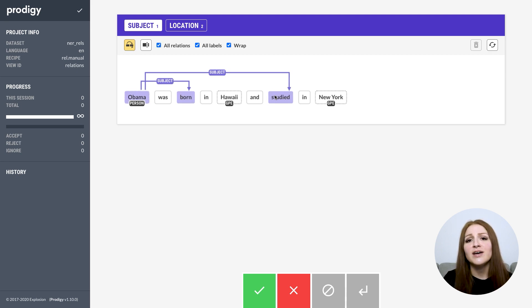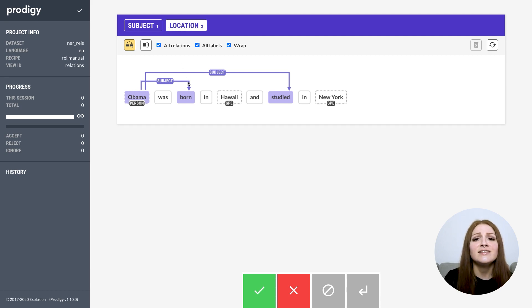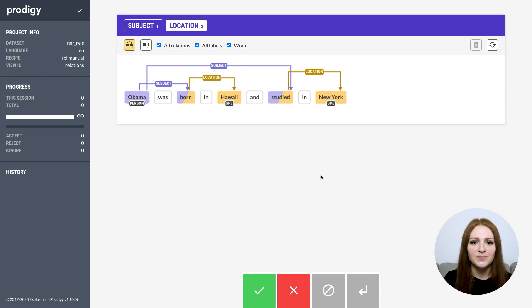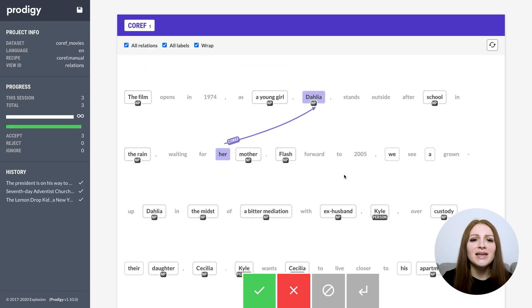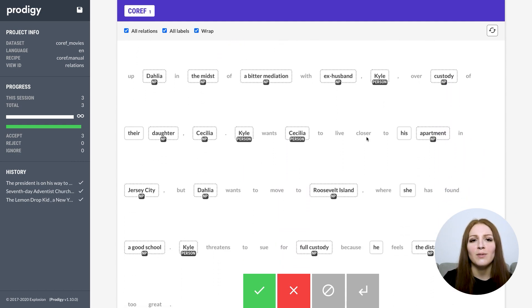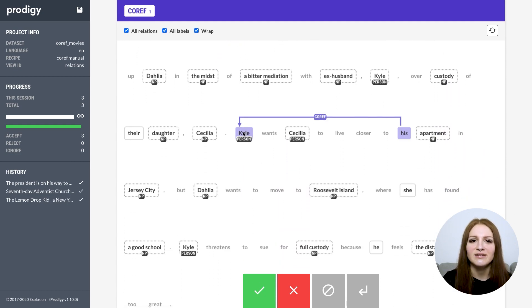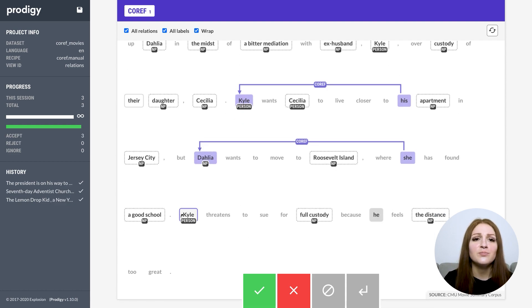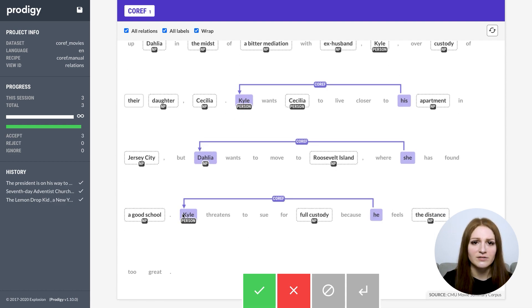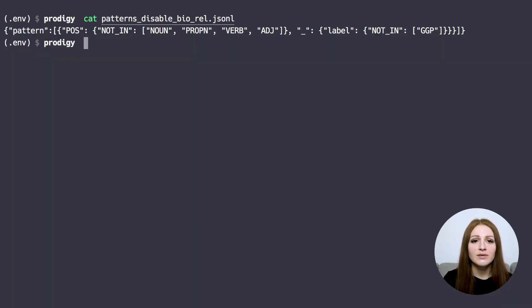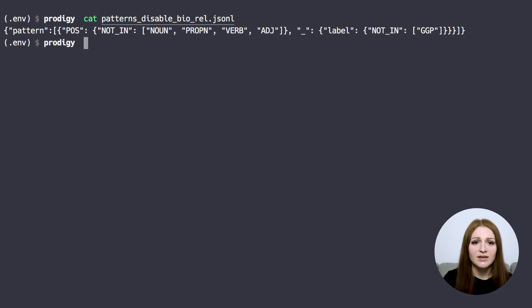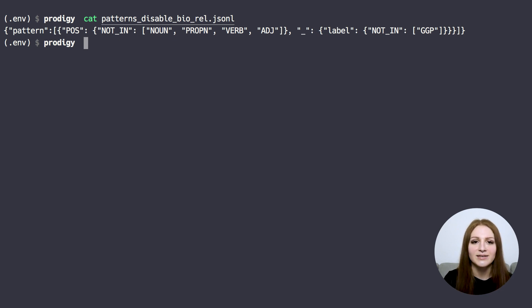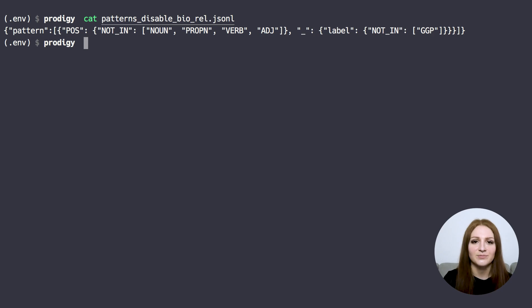When we tried out different types of relation annotation, we realized that it typically had a few things in common that we could take advantage of to make the process more efficient. First, not everything matters. For many tasks, you can pretty easily define tokens that you know are pretty much never part of a relation or entity. This could be articles, verbs or punctuation, or even a predefined word list. Prodigy lets you define match patterns to disable tokens so you can focus on what matters. This is also really helpful for data consistency. If you have an annotation policy that states that articles like 'the' should never be part of entities or relations, you don't have to rely on your annotators to remember and implement that. You can just add a rule to disable those tokens and make them unselectable.